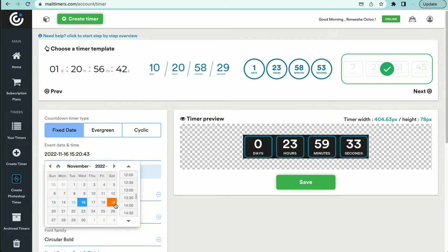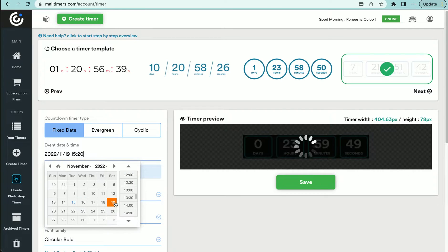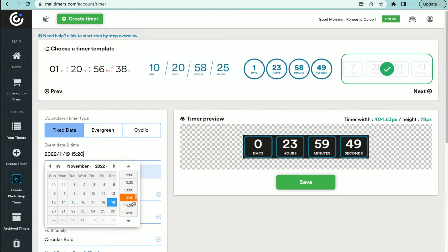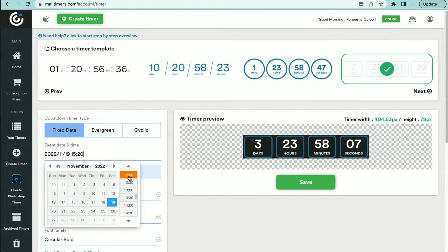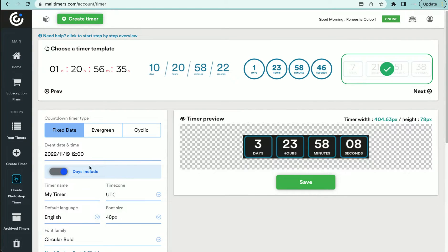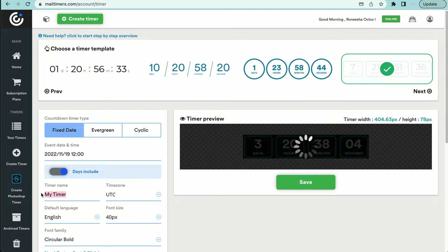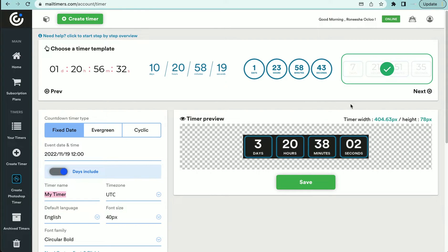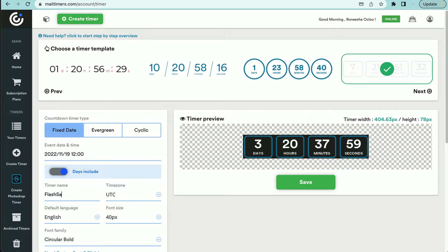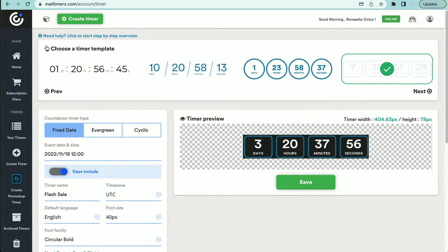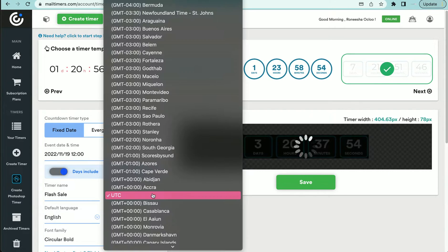So let's say we want this to change, we want the sale to be on the 19th, and it's going to end at noon. Then you will name your timer, and we're just going to say this is flash sale.